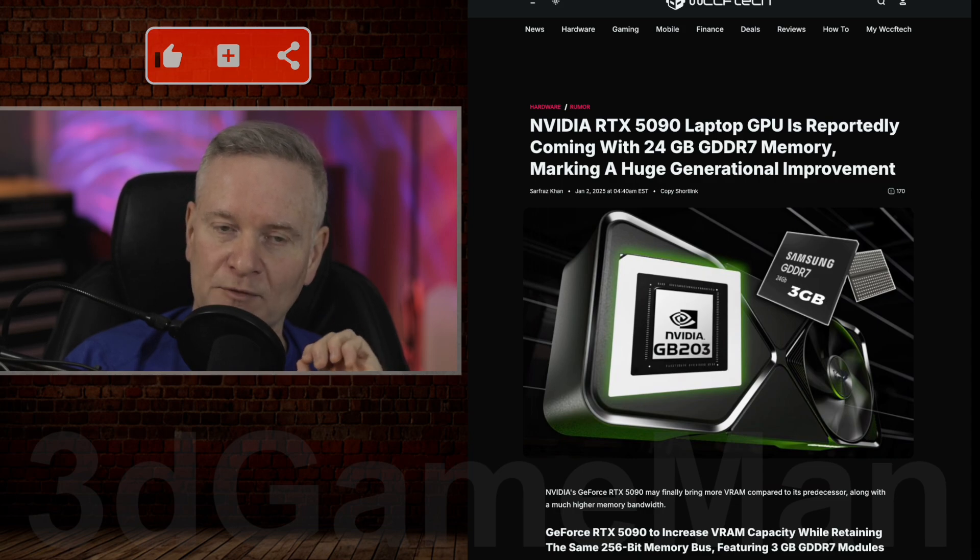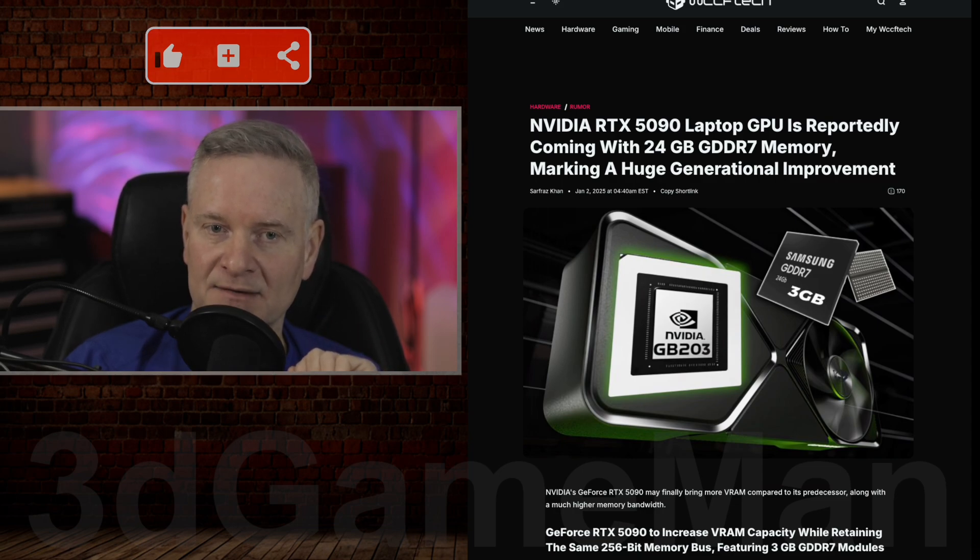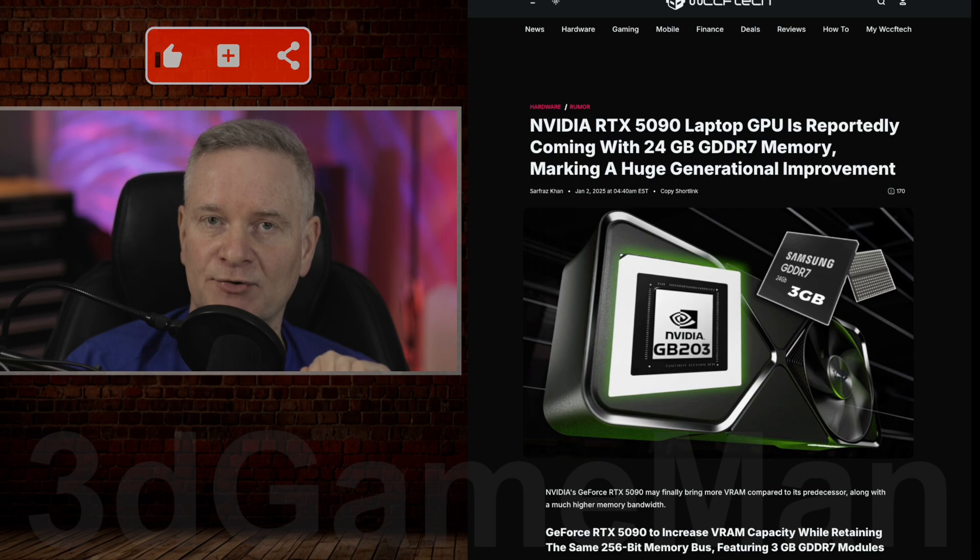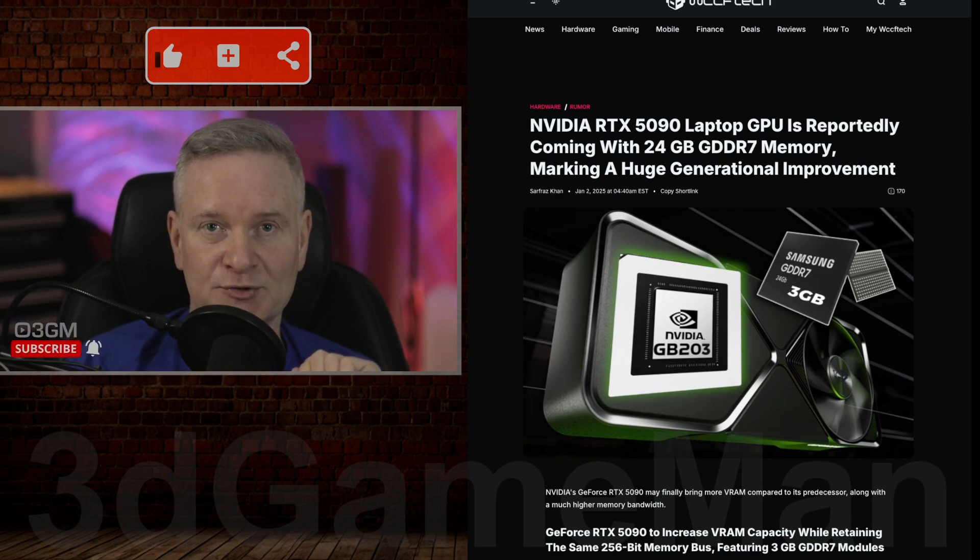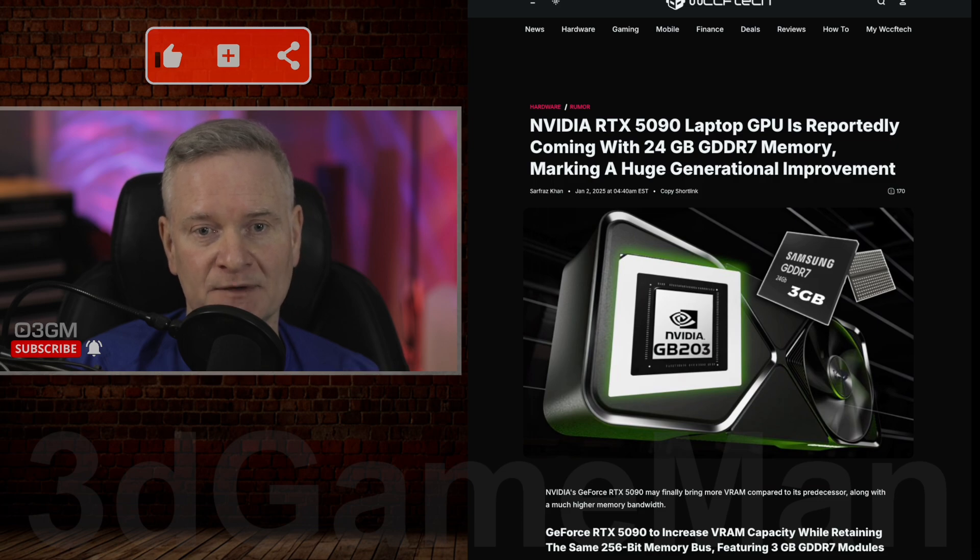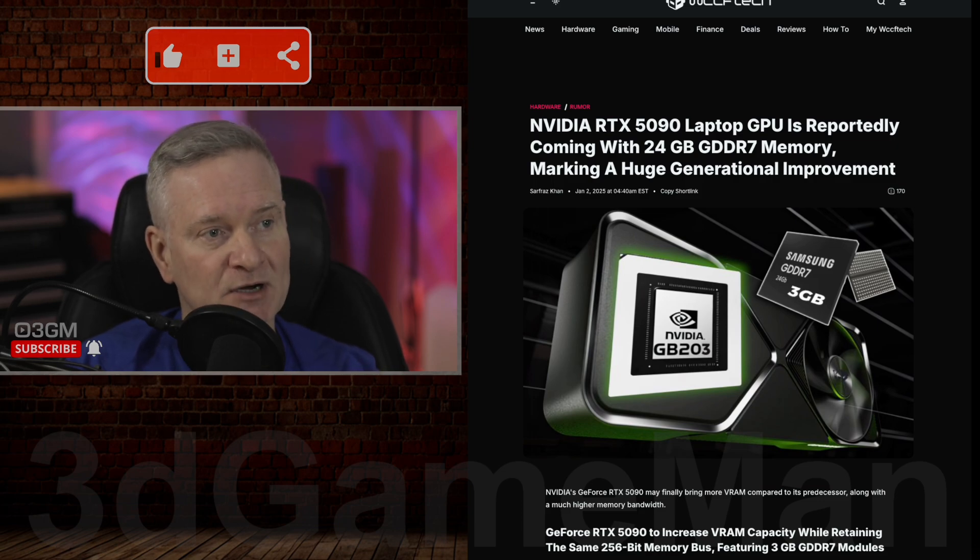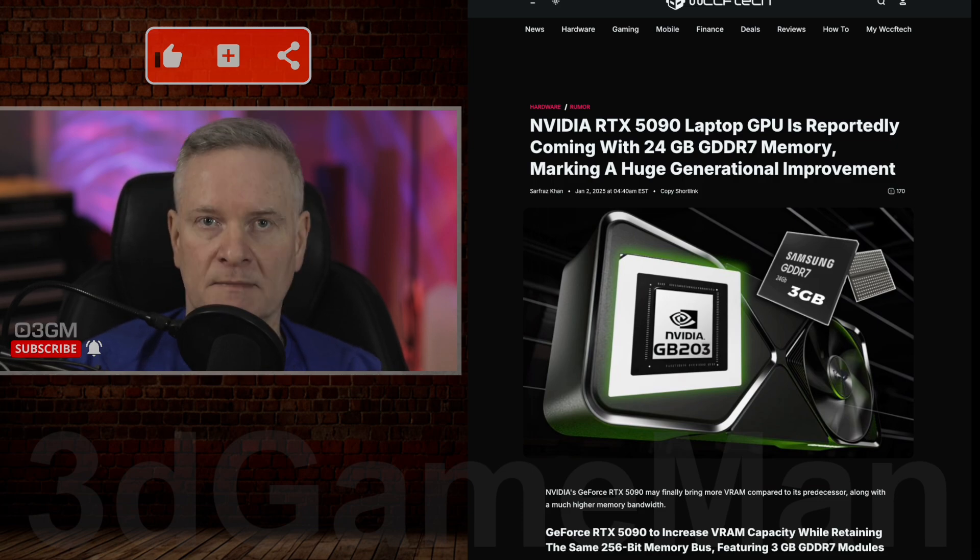Well, the mobile version will have 10,752 CUDA cores as opposed to the desktop version, which will have 21,760.